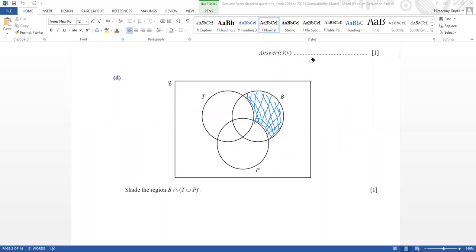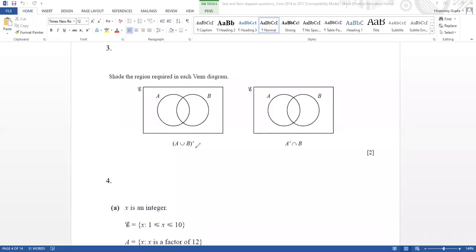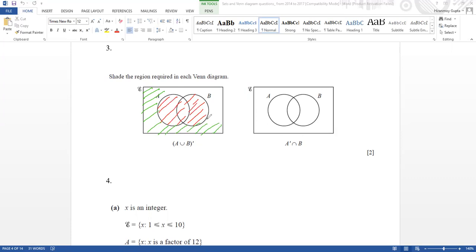I hope it is clear now. A∪B complement — A∪B means the inside part, meaning this A. If A∪B is given as complement, then complement means it should be the outside region. So my region will be outside, because it has been given as A∪B complement — this is the answer.